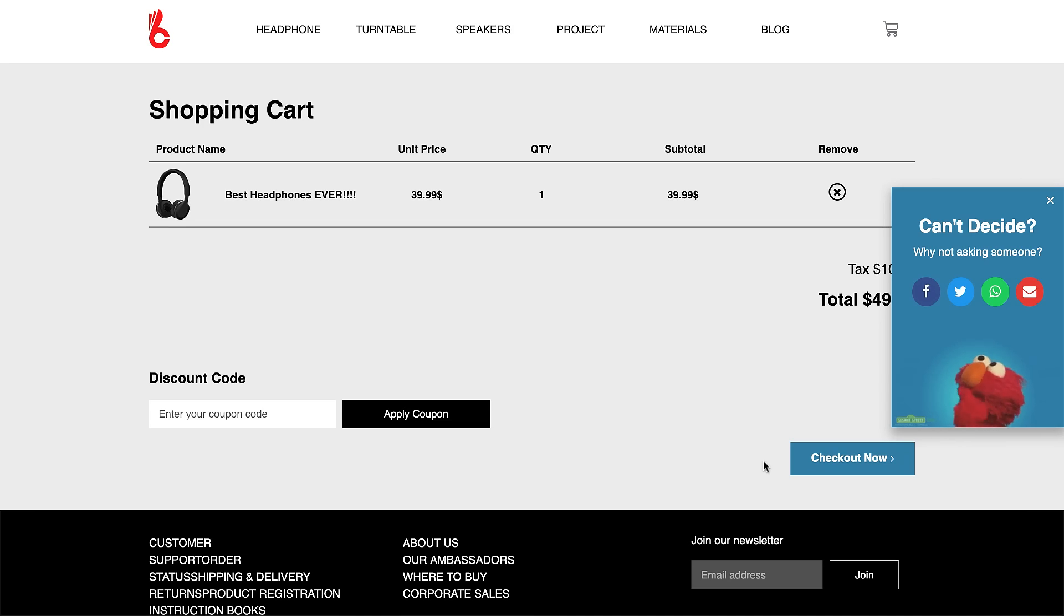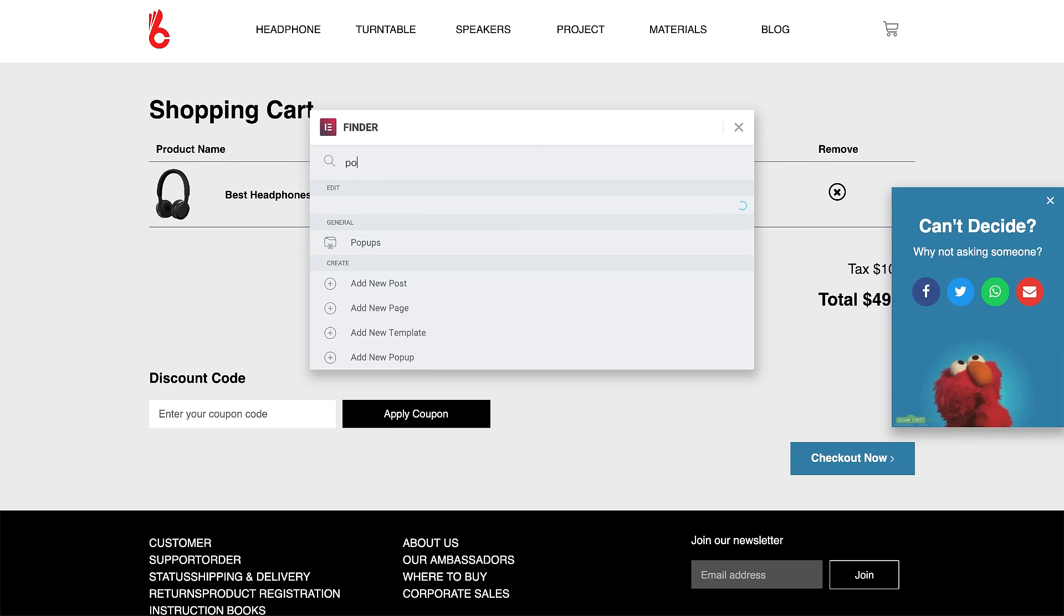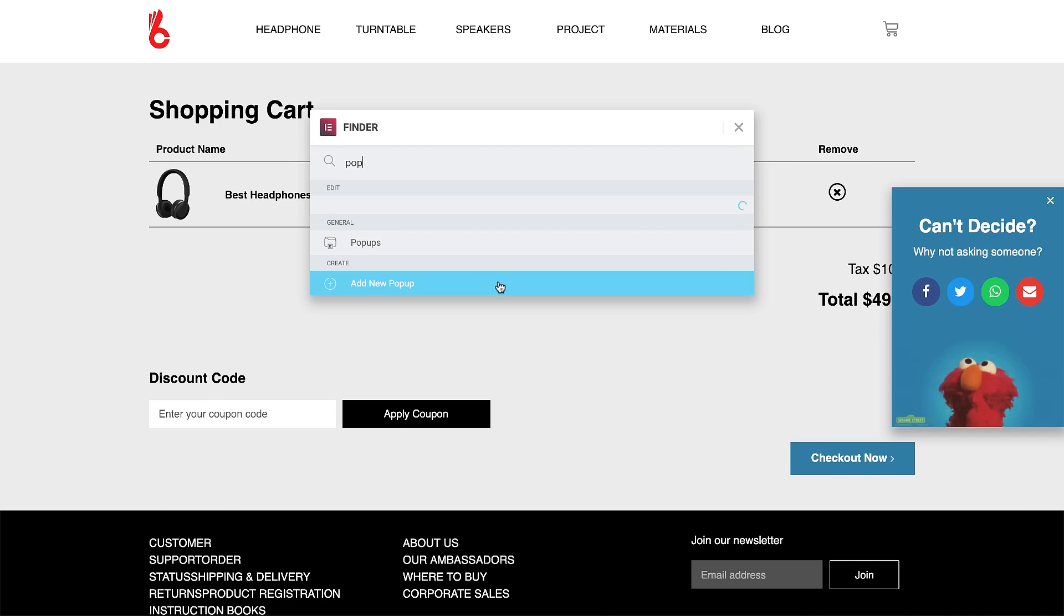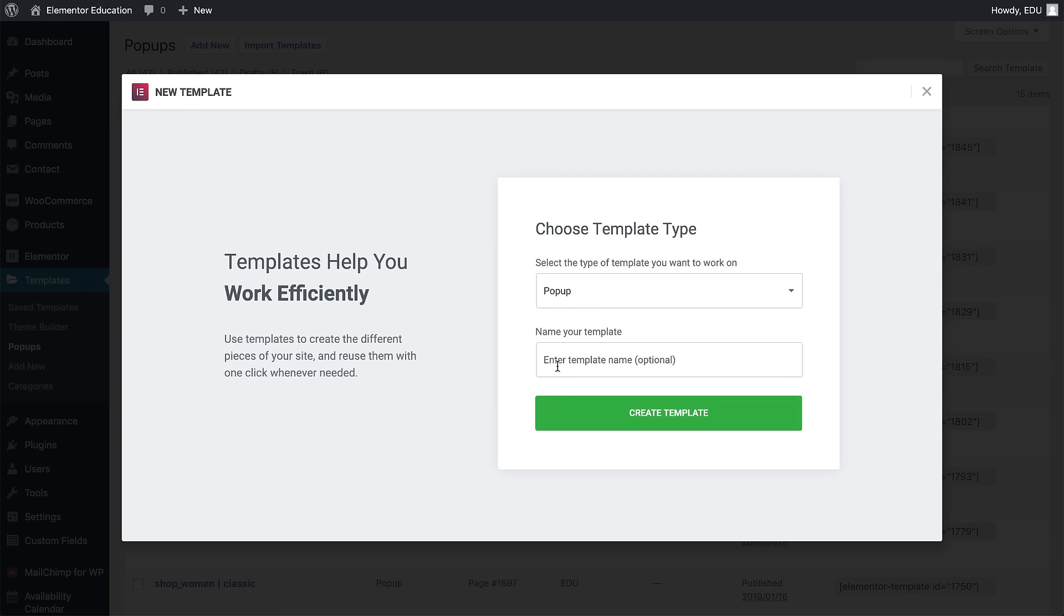Now let's see how we do it with Elementor pop-up builder. In Finder, search for a pop-up, add a new pop-up, and give it a name.